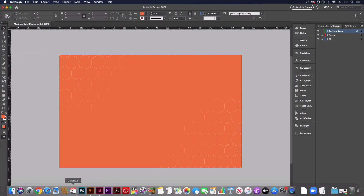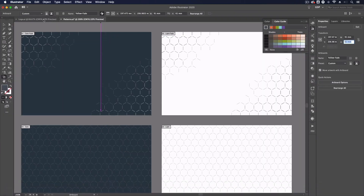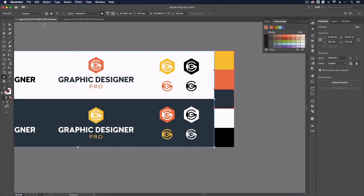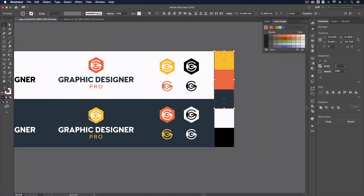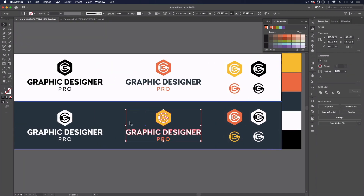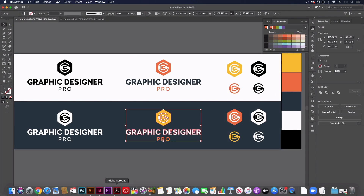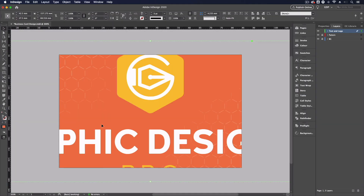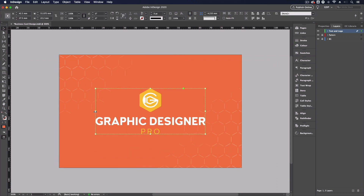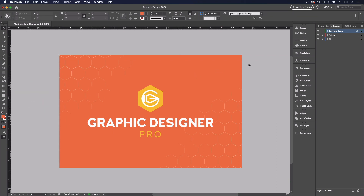I can lock this layer now and move up to my text and logo layer. On this front side I want to keep things very simple and eye-catching. Going back to my logo design file, I'll select the bottom middle option since it's designed to sit over a darker color. I'll copy and paste it into InDesign and scale it down, making sure I'm not going too close to the edges. That's one side of the business card done — we can play around with colors and patterns, but this is really personal preference.